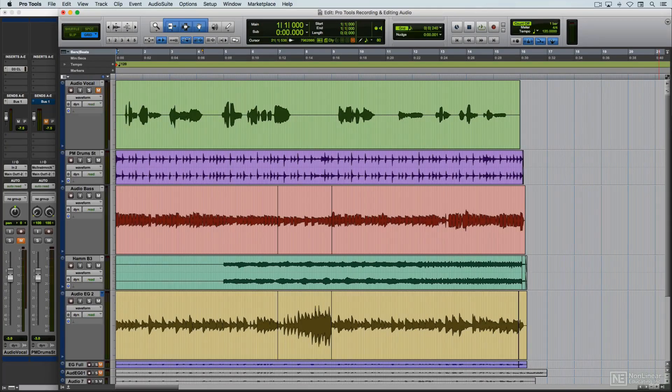Before setting up for audio recording, I want to go over the relevant aspects of the main edit window in Pro Tools, where all recording and editing tasks are carried out.